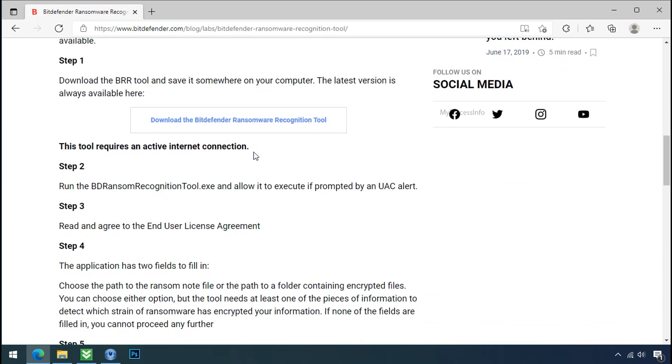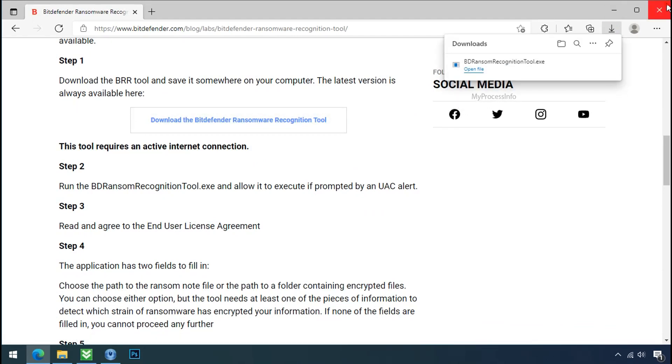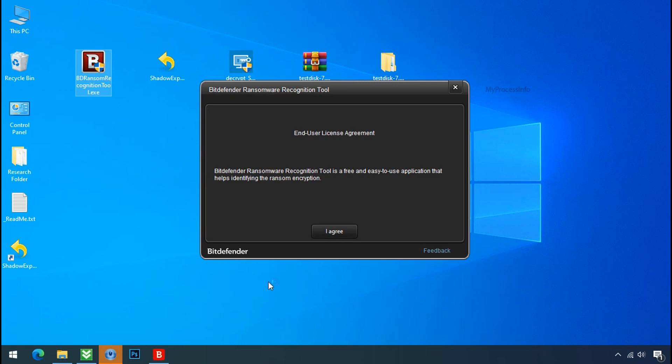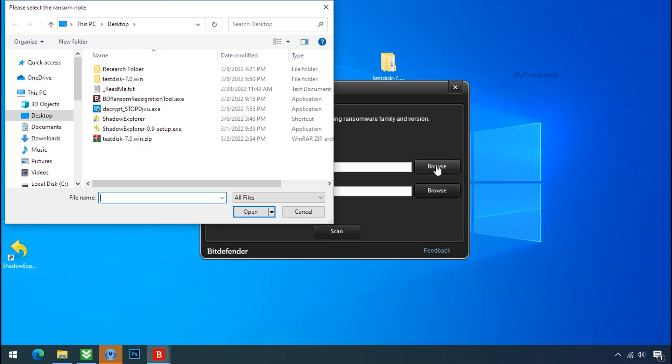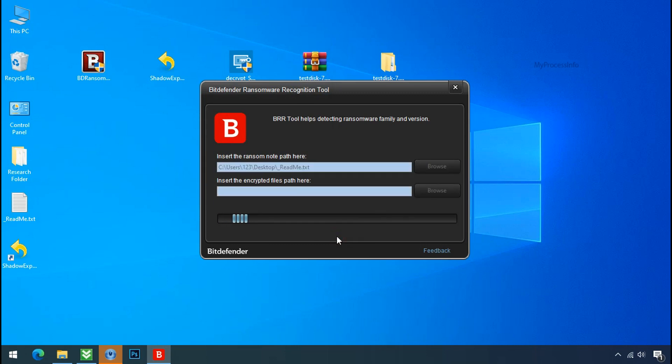Just download the ransomware recognition tool. This tool will let you know about the ransomware family name. Now double click and accept the agreement. Click on browse button and select the ransomware note. Click on scan.